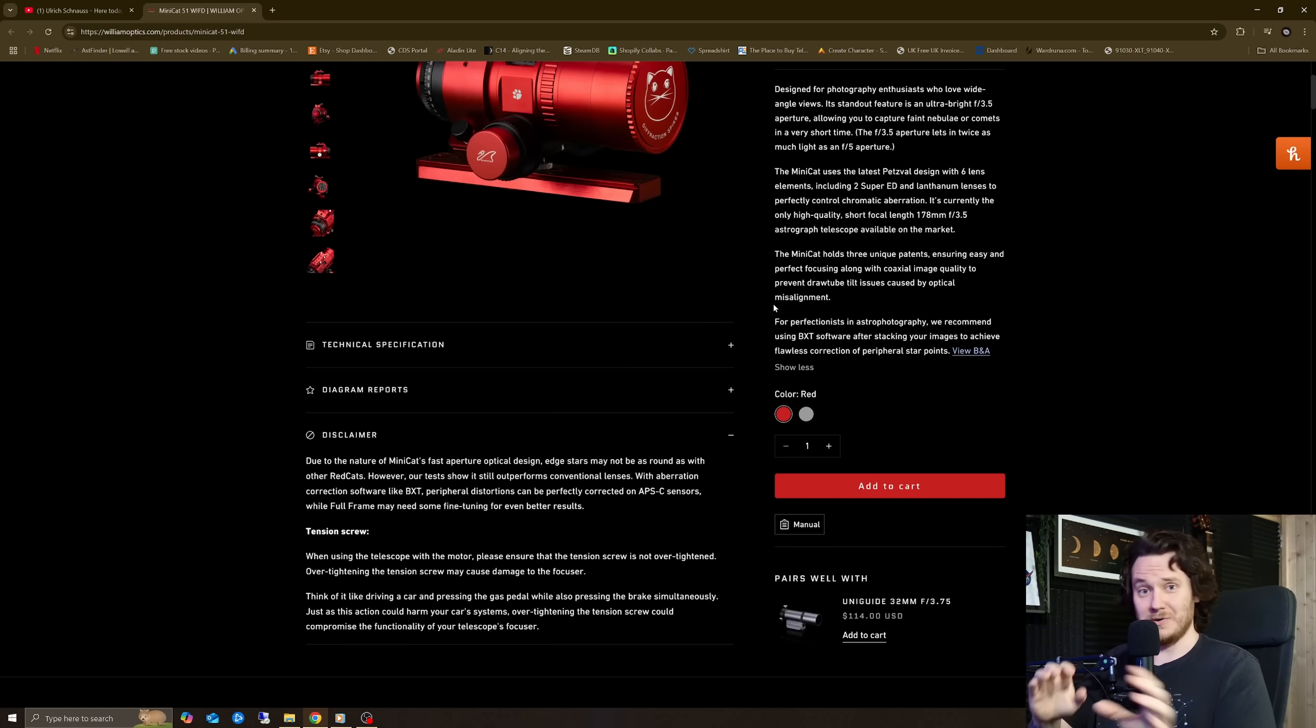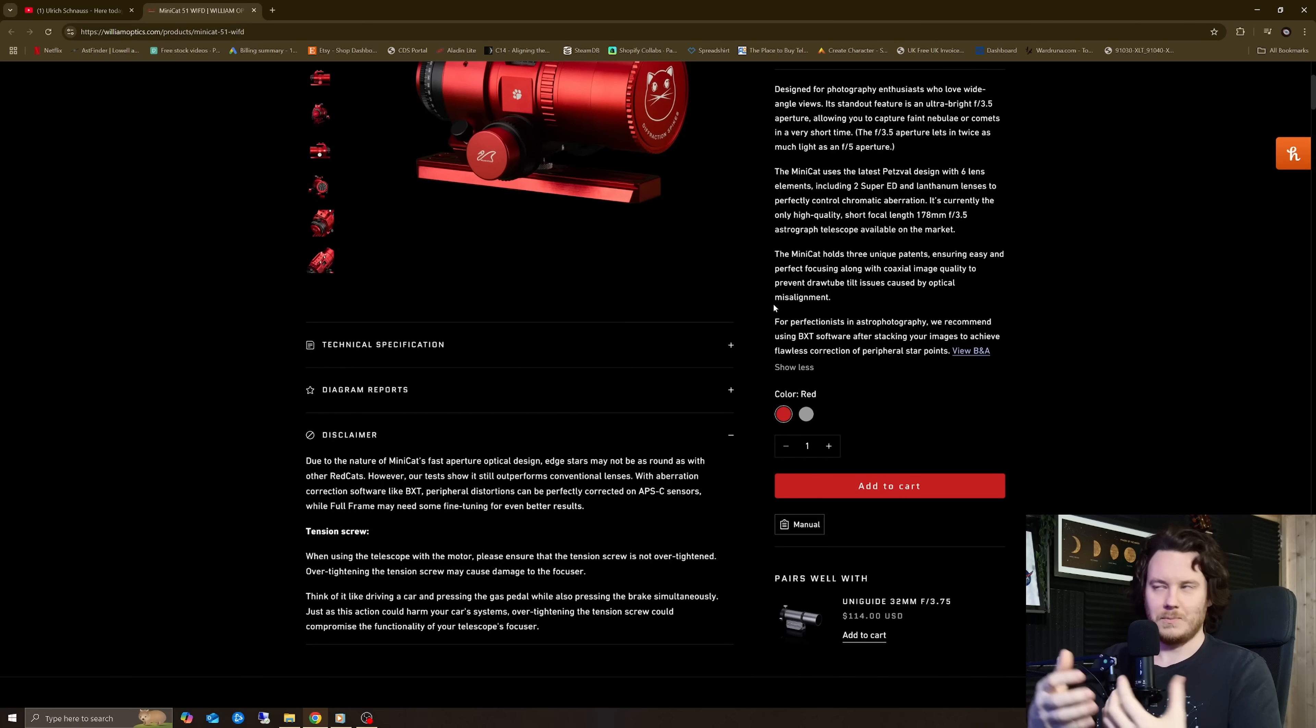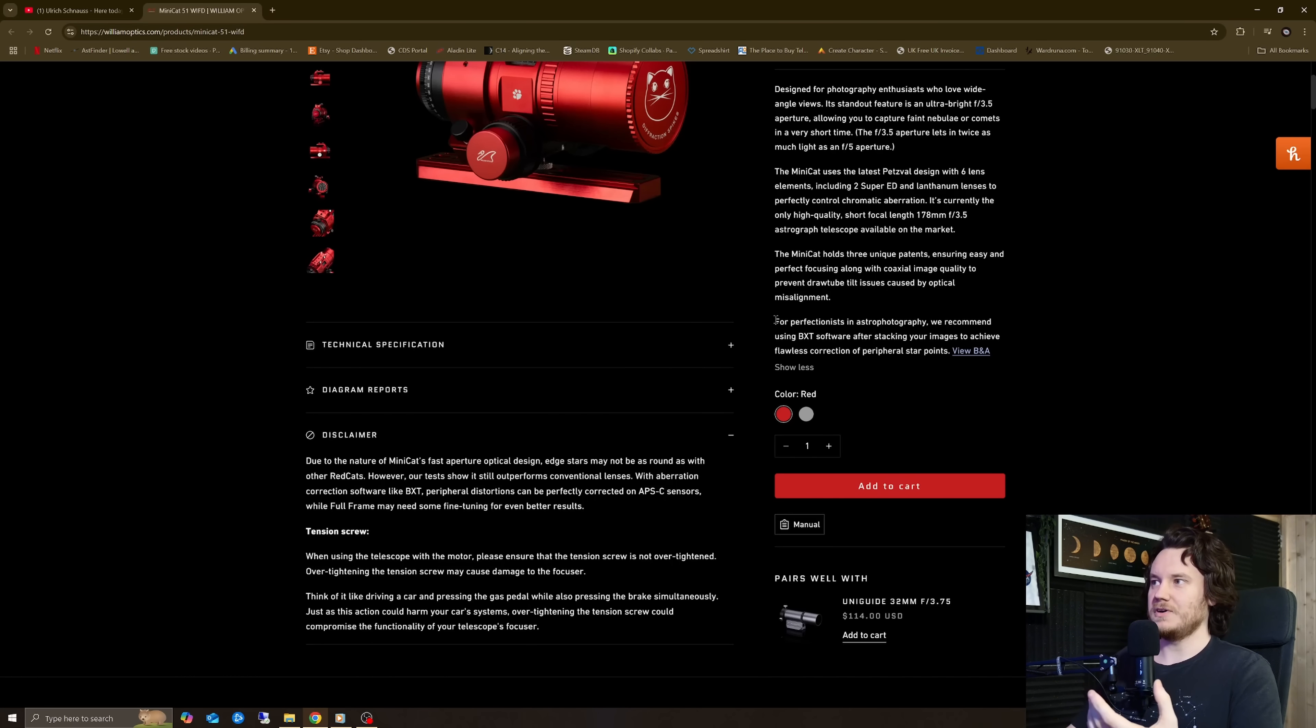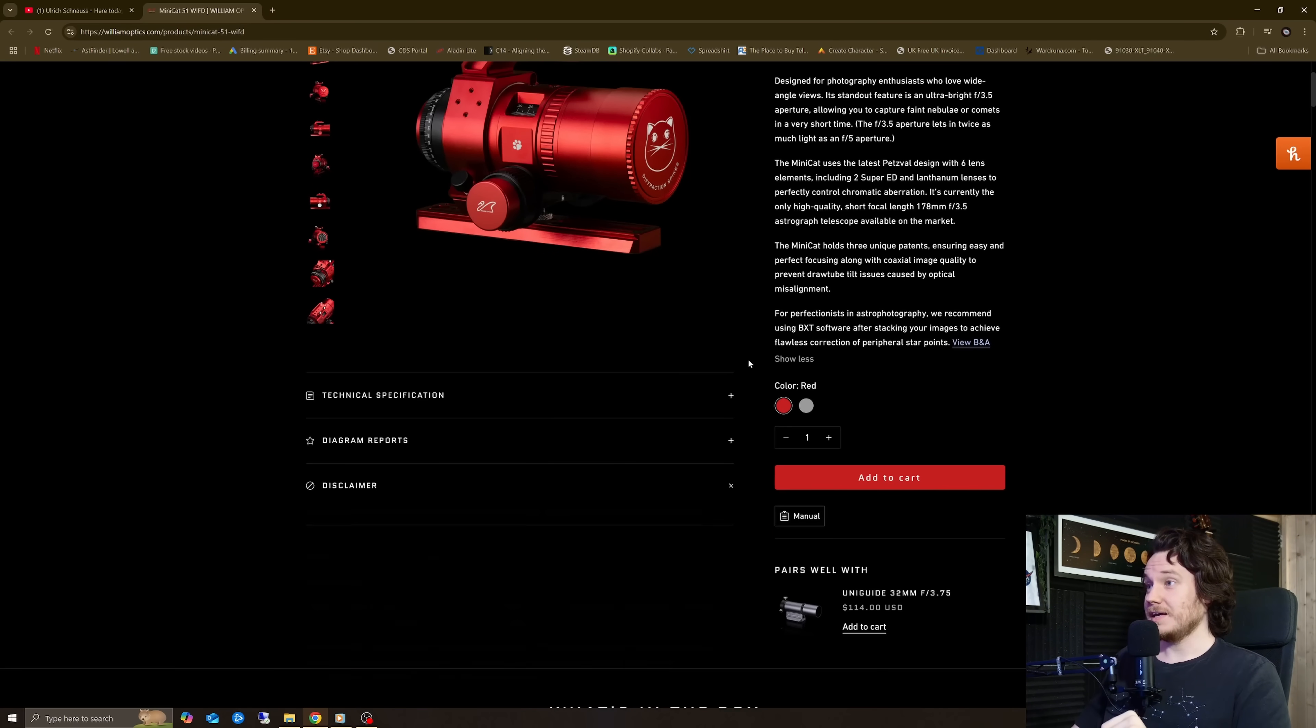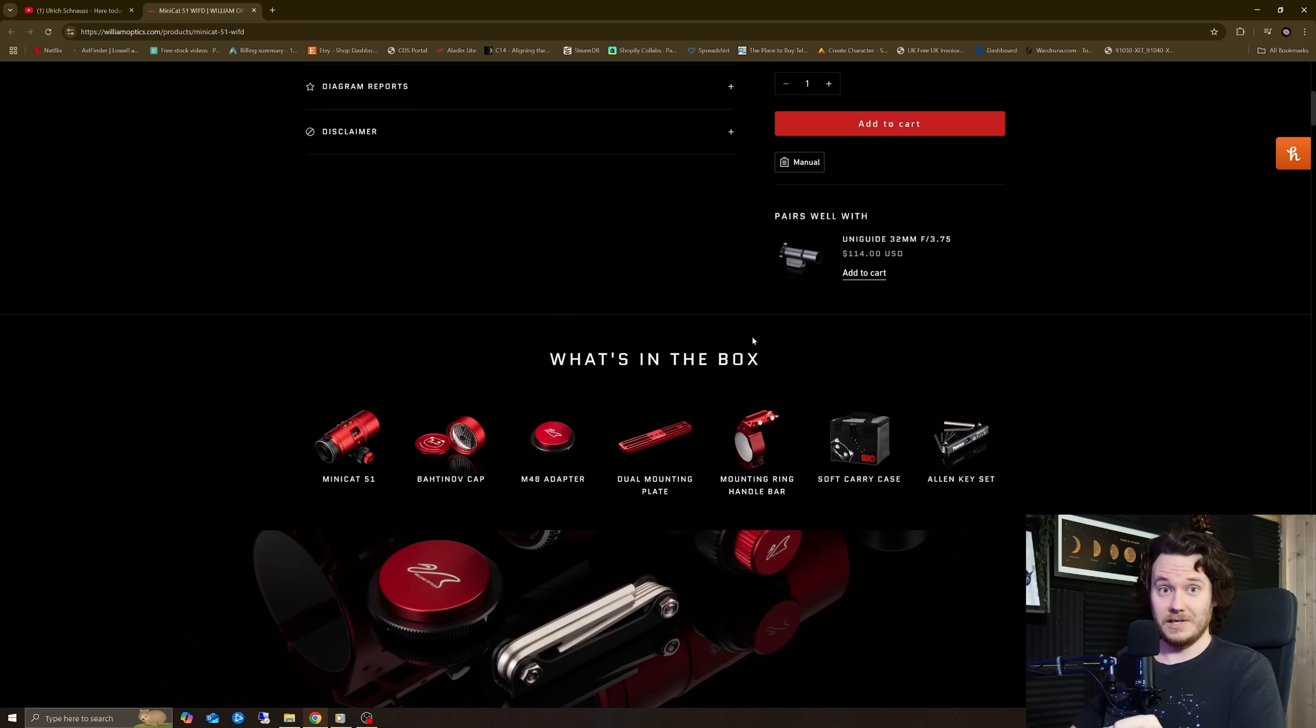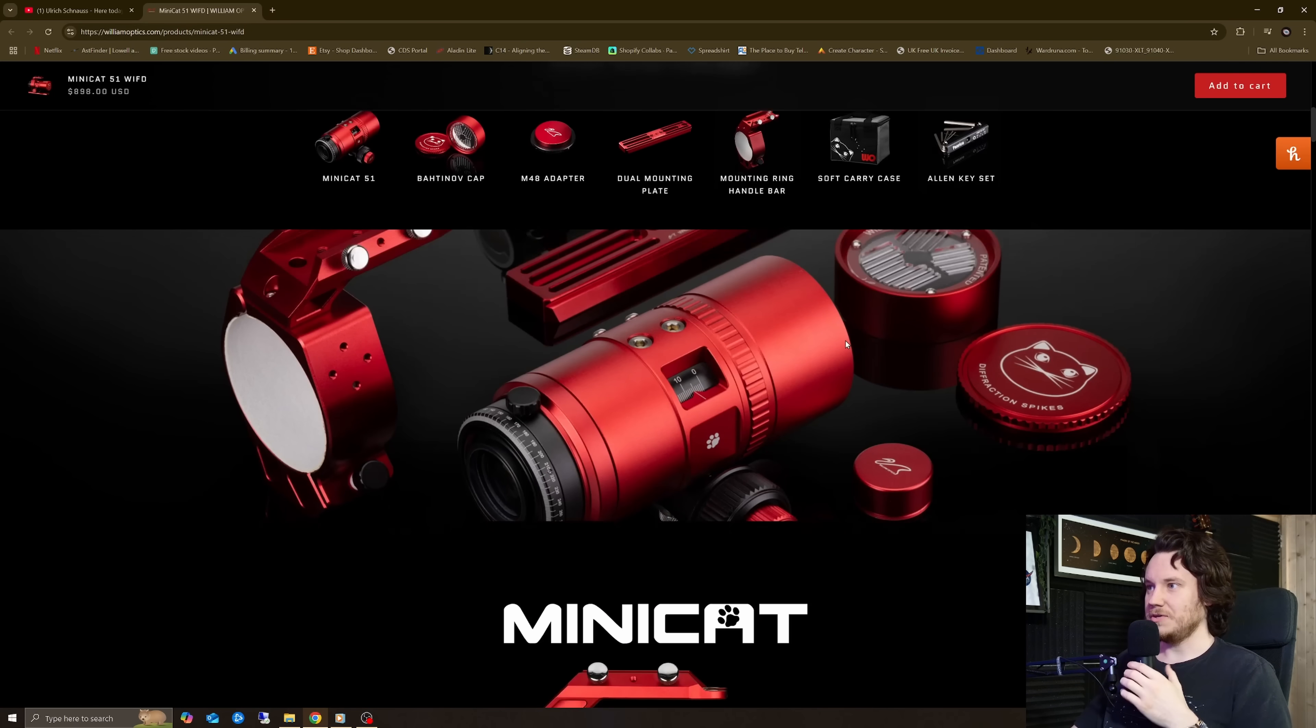Now, I do have a little bit of a question to raise with that one. Obviously, I don't have a Minicat 51 to test against something like one of the best, most well-known astrophotography lenses out there, the Rokinon 135, the Samyang 135 F2. But I had one of those lenses, and I can tell you that when it stopped down just a little bit to about F2.8, mine was really sharp across an entire APS-C sized field of view.